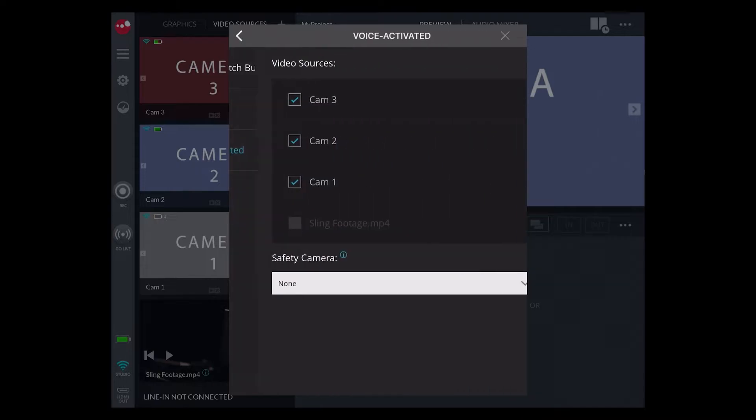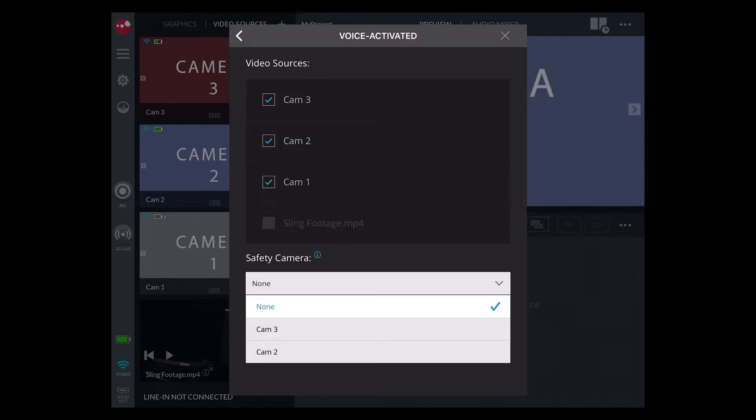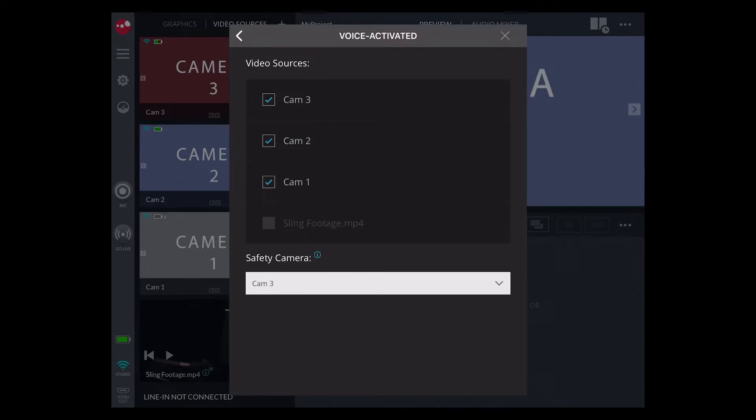The Voice Activated mode works best in quiet, noise-controlled environments. This mode works by keeping the loudest audio input as the primary video source. The auto-switch will jump to the safety camera if nobody is talking or if too many people are.